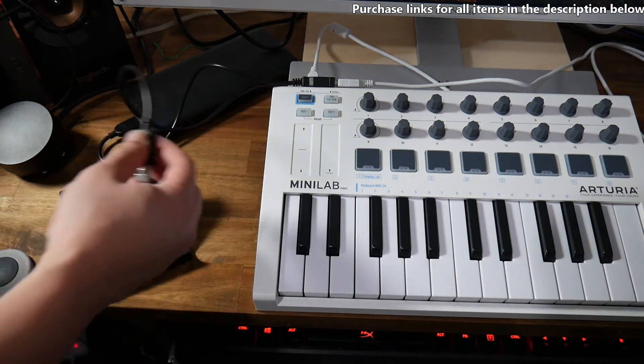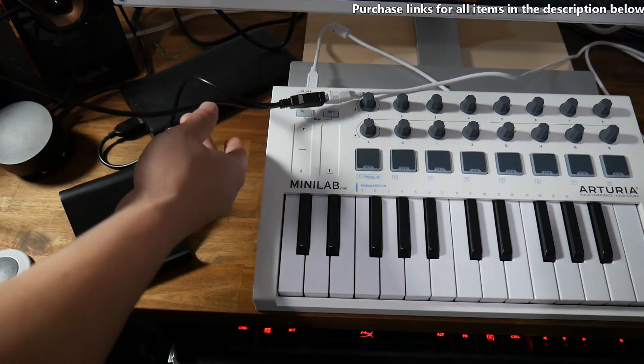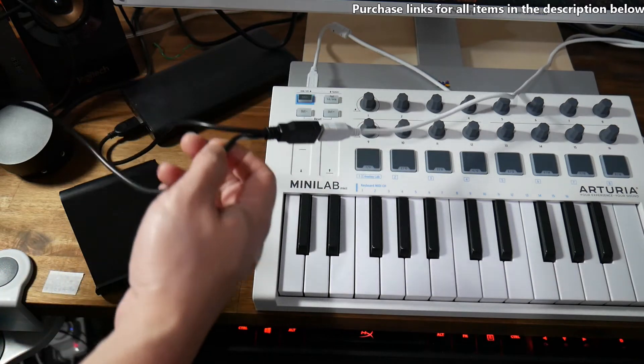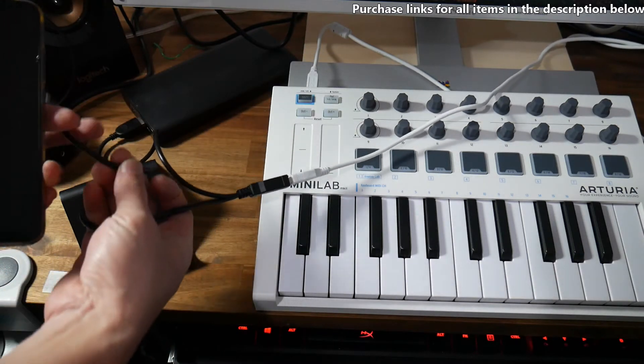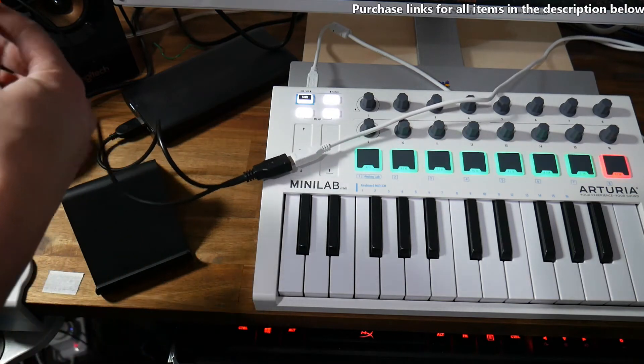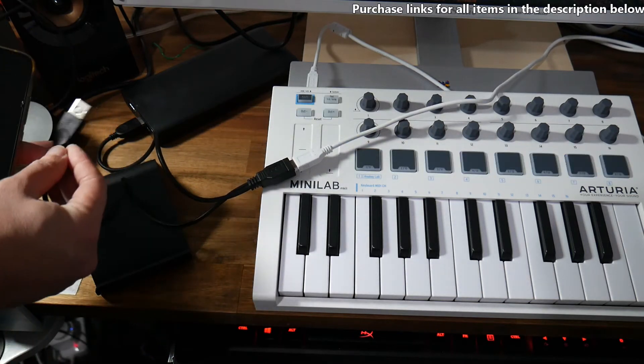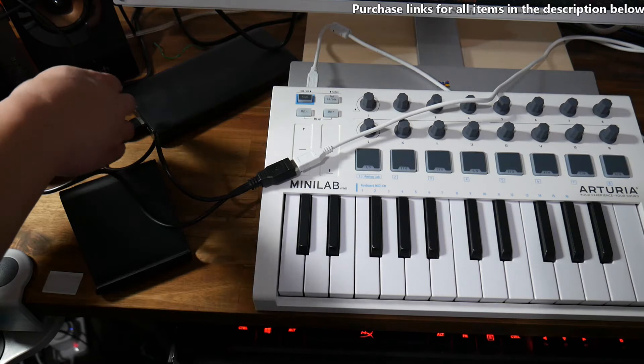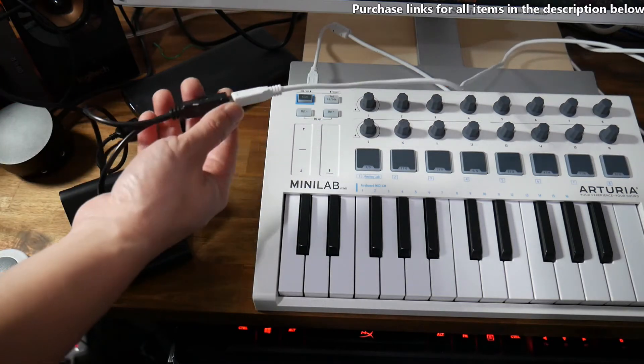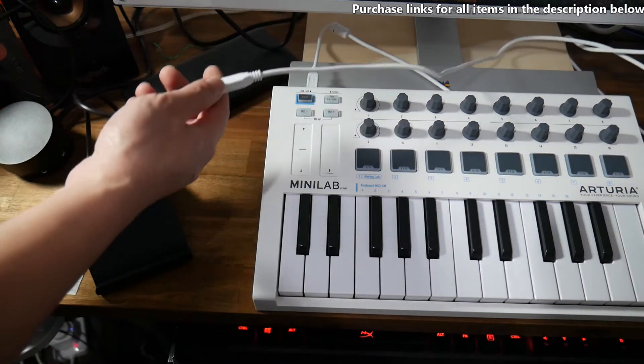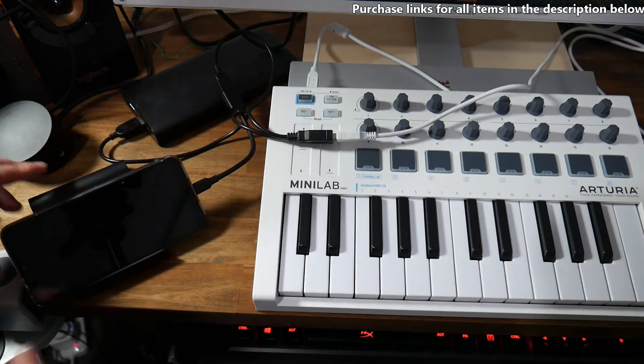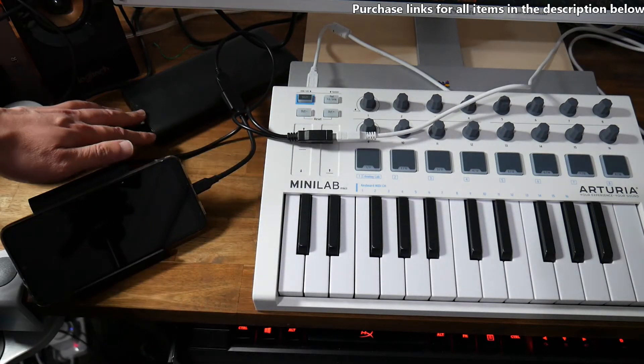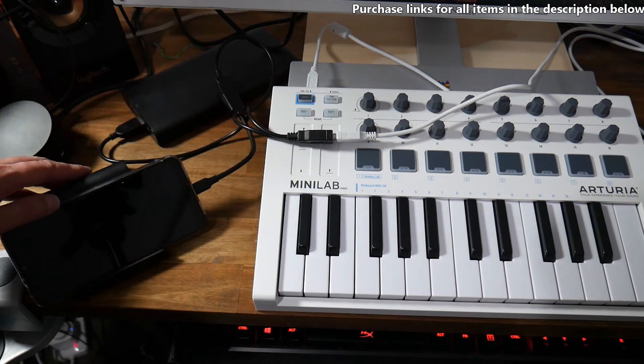What you also need is this cable here which is like a splitter or a Y cable. It's got two USB male connectors here, one here and one goes into a power bank and the other connects to the cable that comes out of your MIDI controller. So you do need a standard power bank that charges 5V devices.